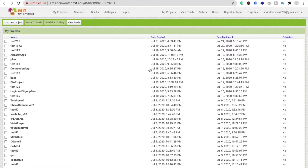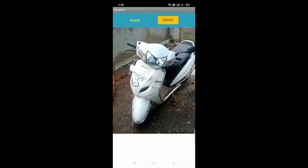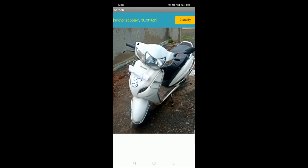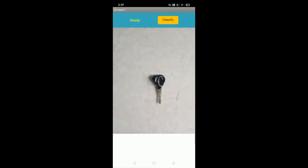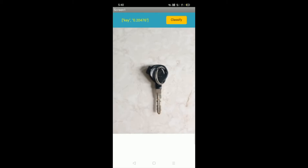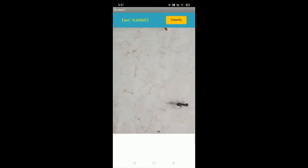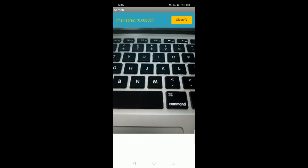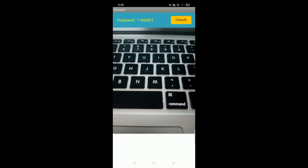Hi guys, this is Saurabh. In this video we will learn how we can create an app to classify images. We will use an extension to classify images. Let's see the example first — here's the app. You can see it classifies a motor scooter, and it can also classify an ant. So this will classify anything.